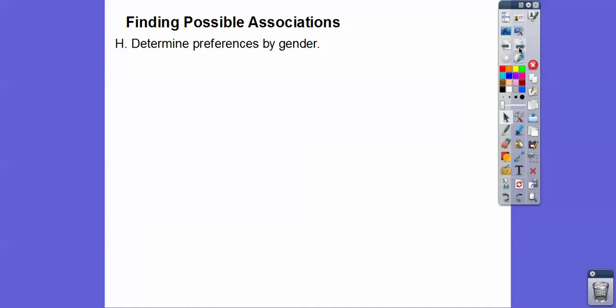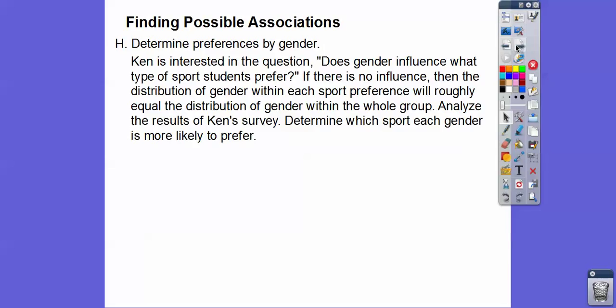Now for Finding Possible Associations — we're picking up from the last lesson, that's why we're at section H. We need to determine preferences by gender. Ken is interested in the question: does gender influence the type of sports students prefer? If there is no influence, then the distribution of gender within each sport preference will roughly equal the distribution of gender within the whole group. We're going to analyze what percent of each gender we have.